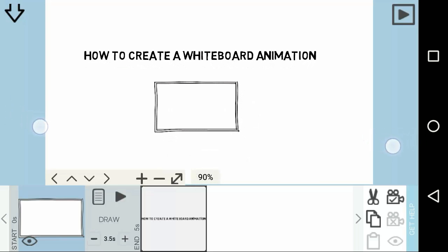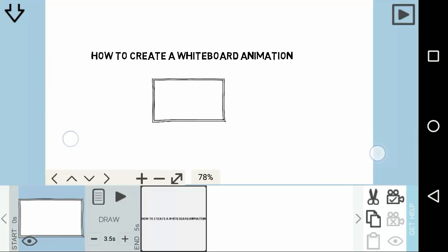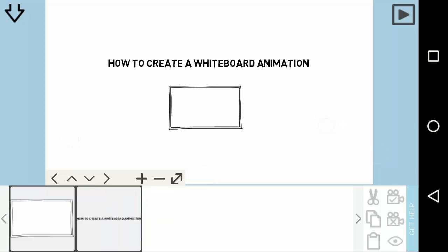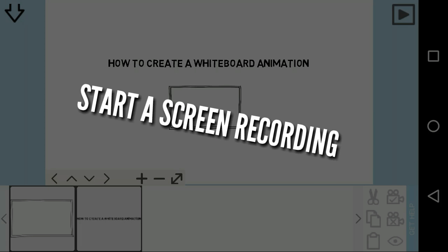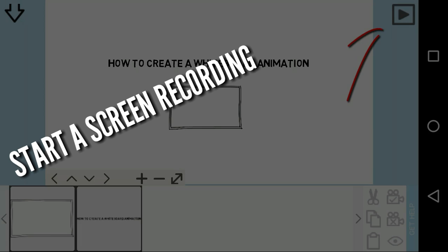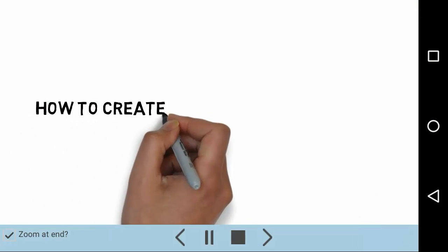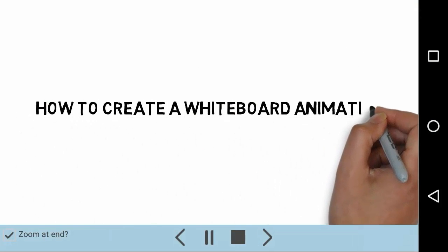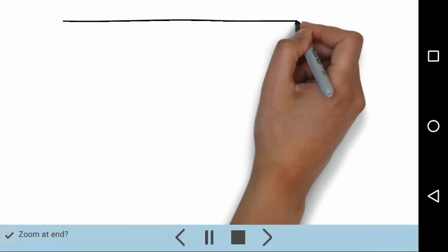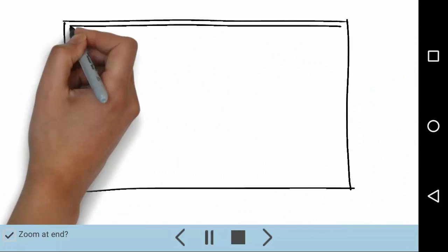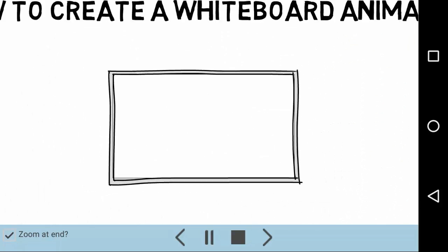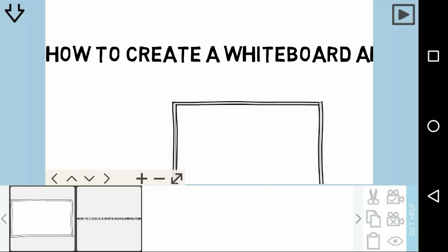Once you are done, you need to do a screen recording. Start a screen recording, then click the play button and don't touch your screen. The reason you have to do a screen recording is because you can't save this video clip directly into your gallery. Once you've done the screen recording, you'll need to edit it.